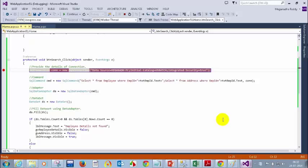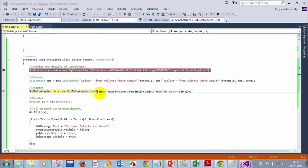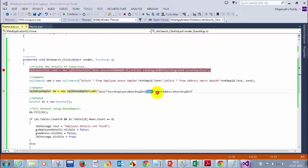Let me press F10, F10, F10. See your command now — when I move the mouse here, my command looks like this. I have two commands: SELECT * FROM employee WHERE employee = 1, semicolon, and another command SELECT * FROM address WHERE employee = 1.